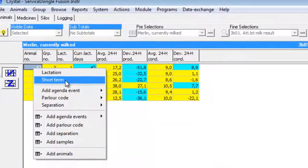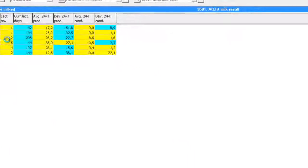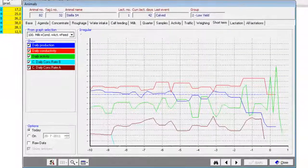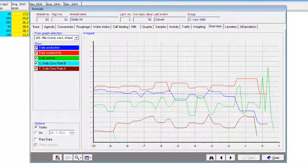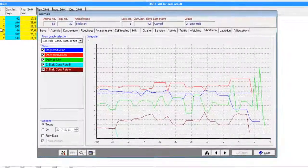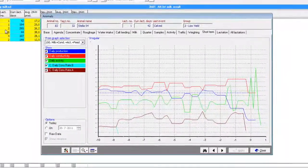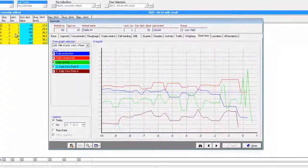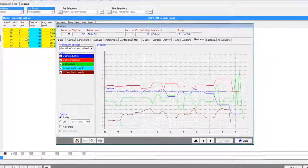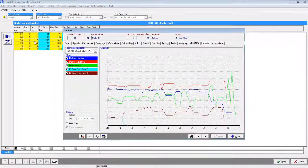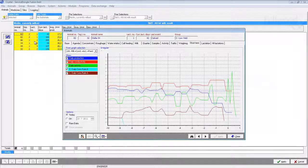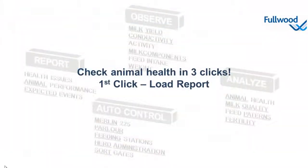In this case we will look up the short-term graph. In this short-term graph we see detailed information from the last 10 days in regards to production, conductivity, and feeding. Of course there are plenty of other graphs with other subjects. That's how to check your animals in three clicks.